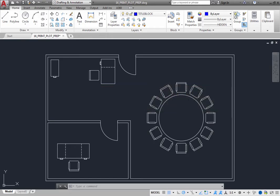You can tell that you are working in model space because the model tab is the current tab, and in the status bar, you can see the word model.